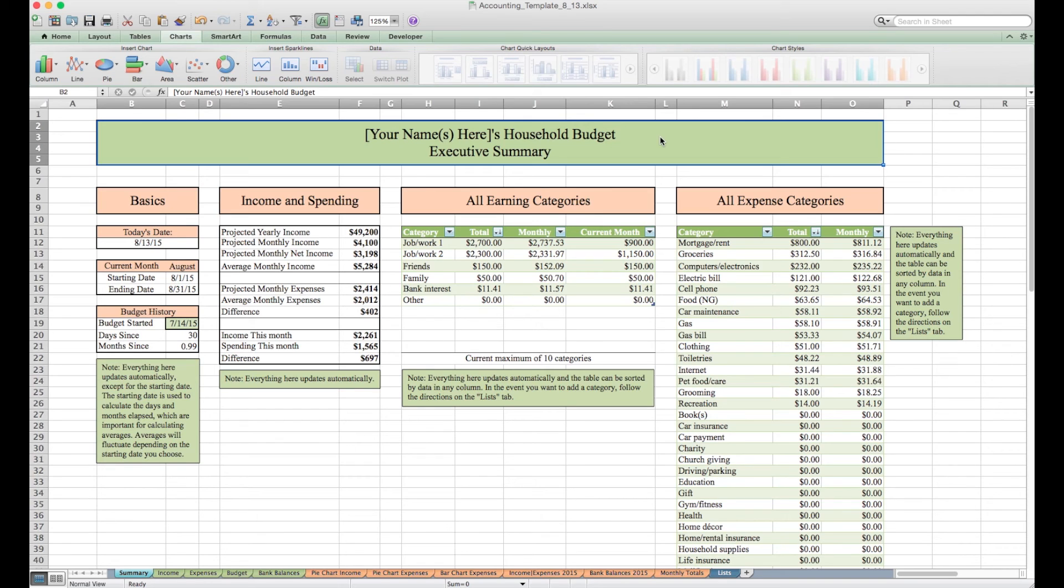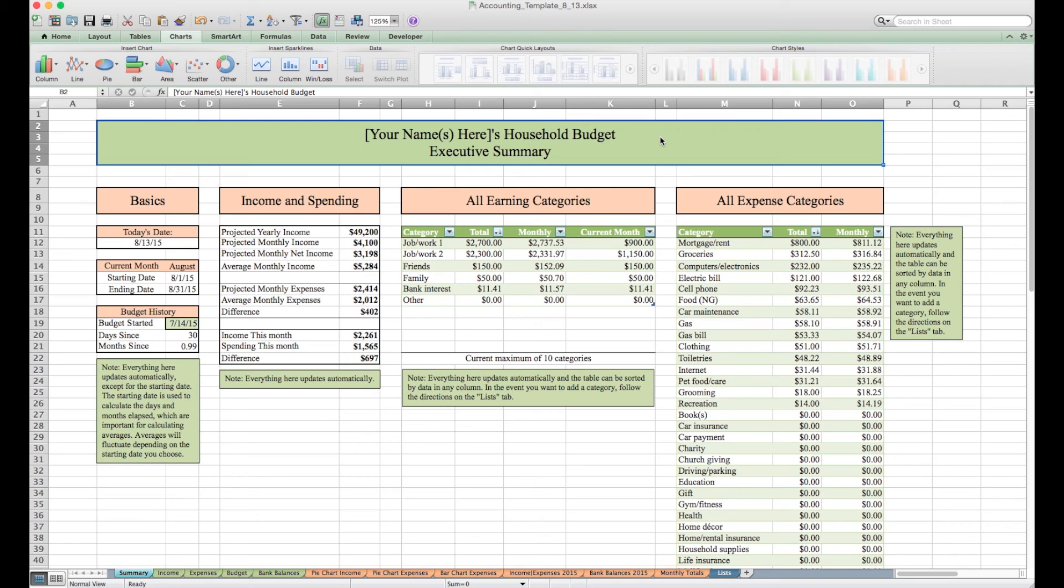This is not a video explaining how to create your own household budget, it's a video explaining how to use the one I've created which I think can be a very helpful start to a lot of people.